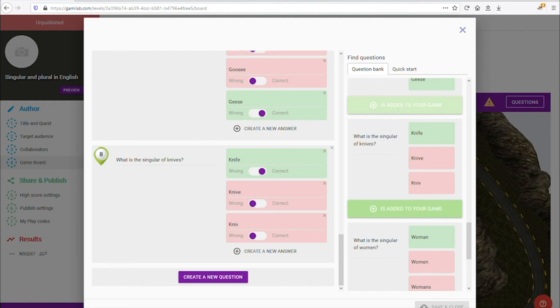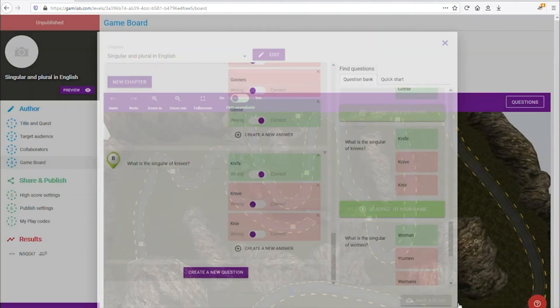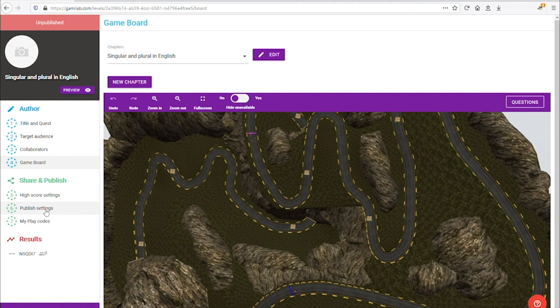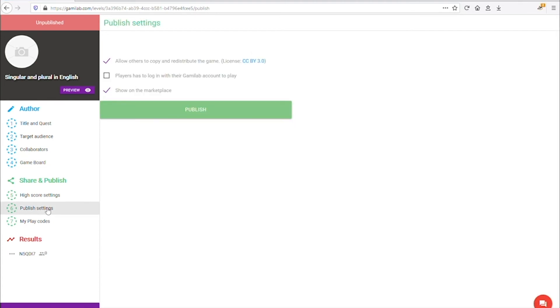Now it's time to publish your game. Since we want the game to be searchable and easy to find, we go ahead and publish with default settings.